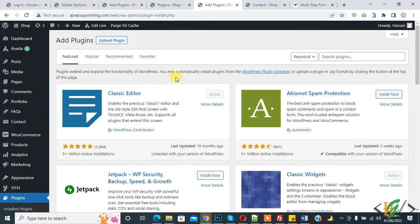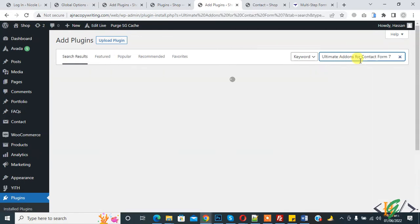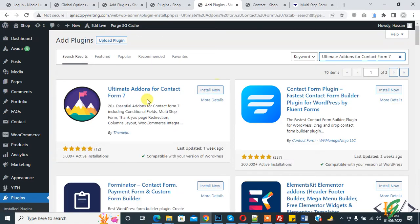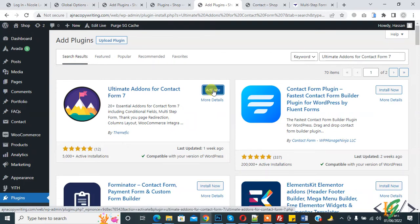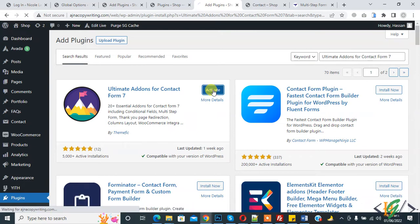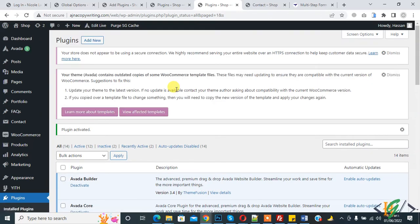In search plugin, type Ultimate Addons for Contact Form 7. This is the plugin we will use. Click on Install Now. We will create multi-step form through this plugin. Click on Activate.